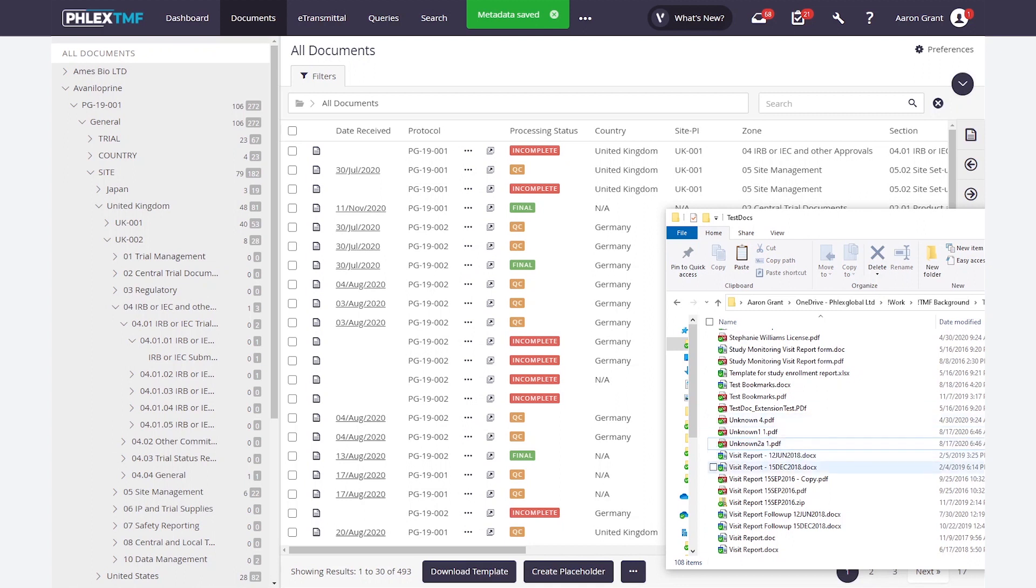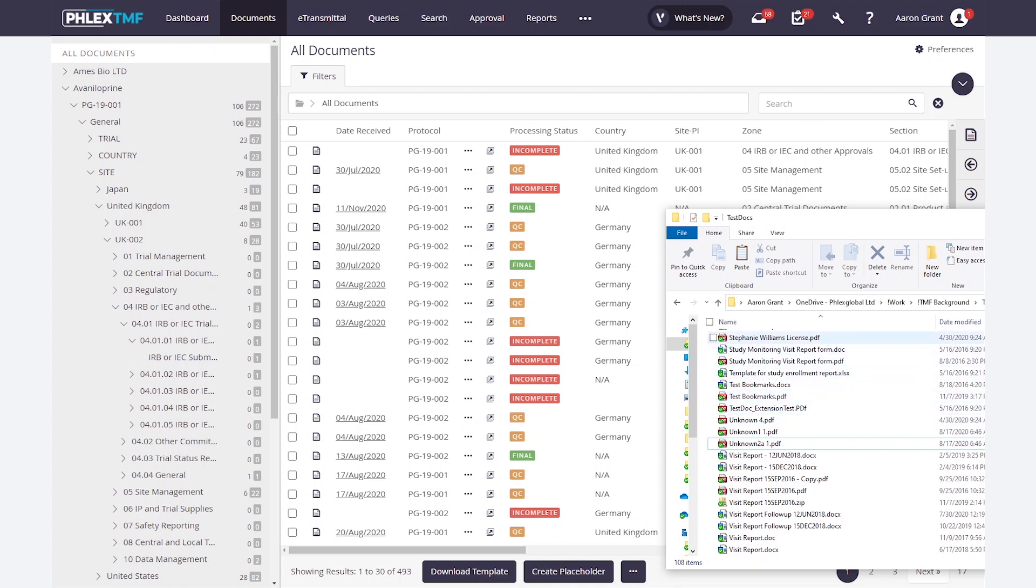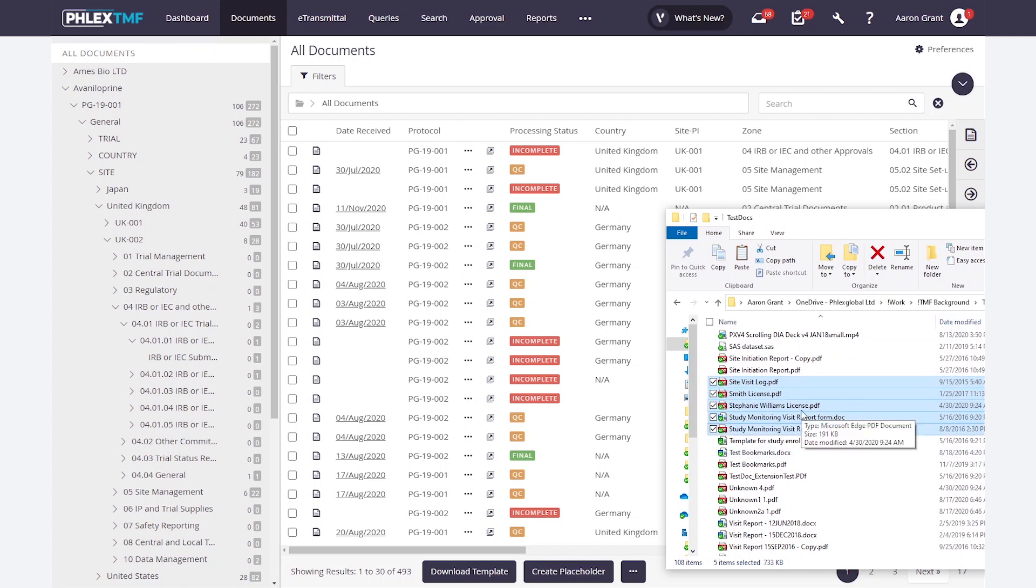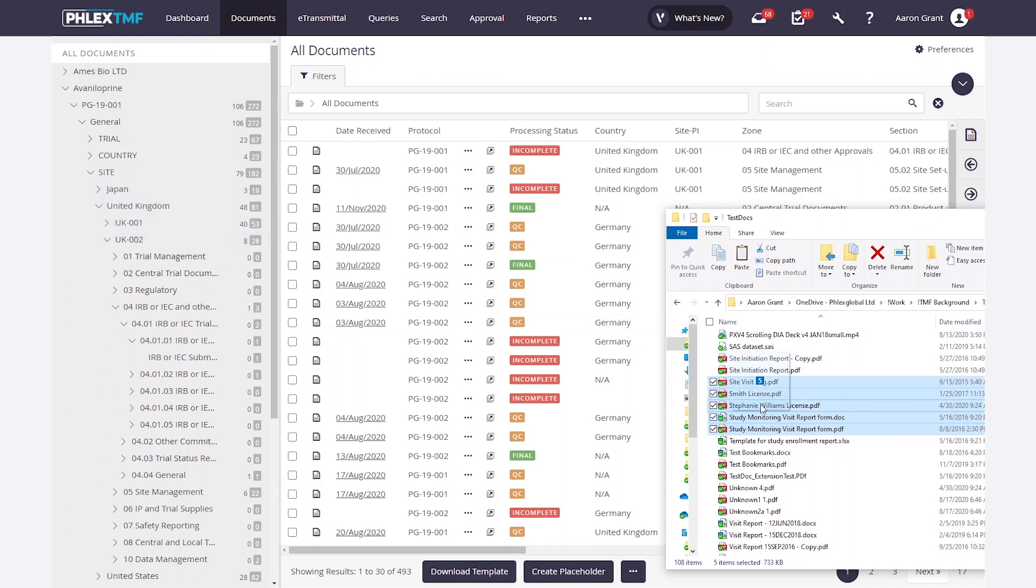Additionally, for document uploads, I can upload just about any type of document into FlexTMF. The system will automatically render the document to PDF if it is not already a PDF and create OCR data if needed. I can also upload multiple documents this way. By grabbing a bunch of different documents, and if I'm a CRA and just came back from a monitoring visit, I can simply drag those documents maybe onto the site or somewhere else and come back and categorize those documents later if necessary.